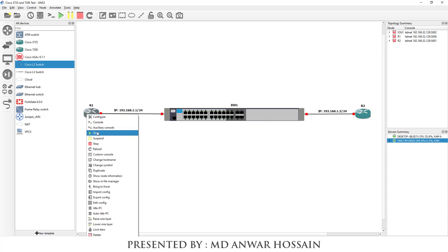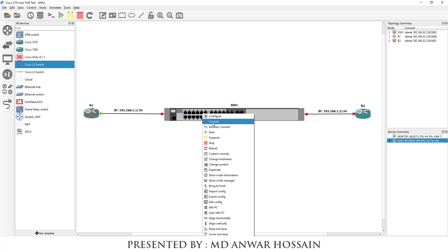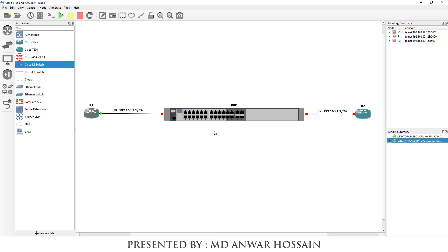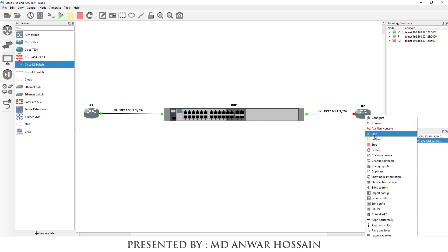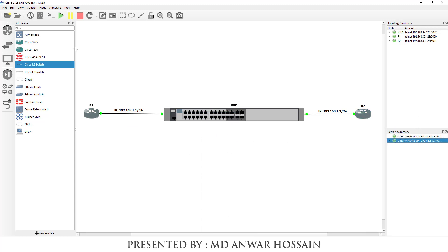Let's power on the routers and the switch. Now I'm going to add text labels — Router 1 name: Cisco 3725, and Router 2 name: Cisco 7200.